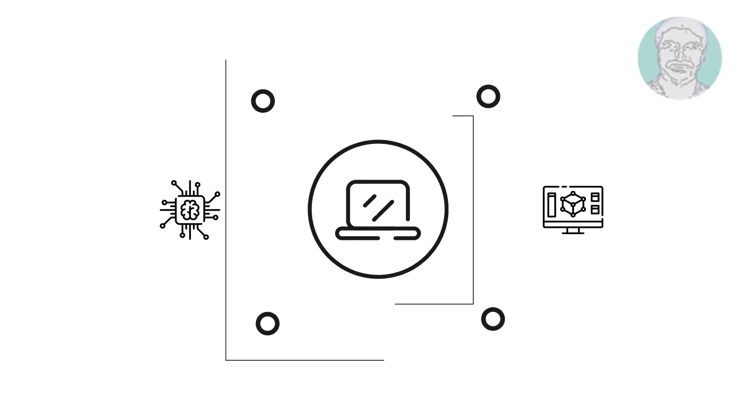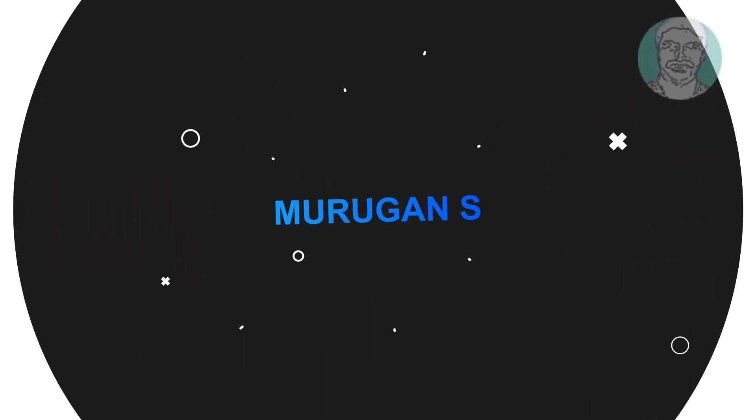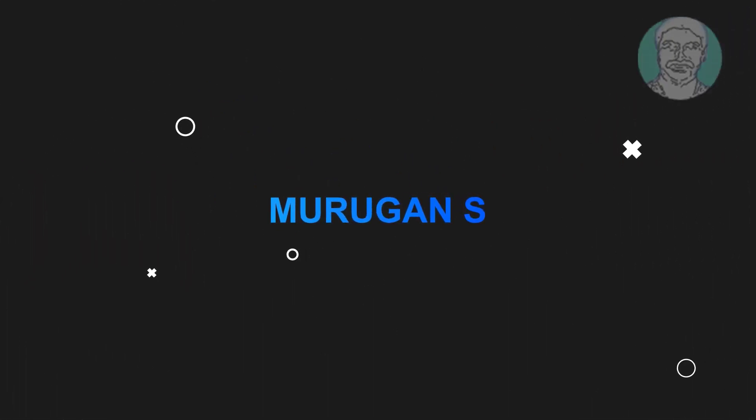Welcome viewer, I am Murigan S. This video tutorial describes how to fix stop-error code in Windows 11.